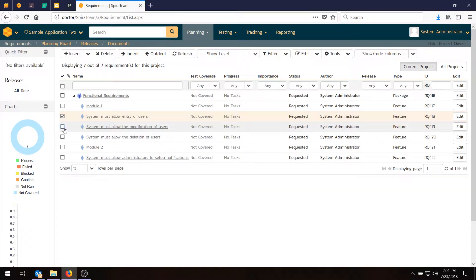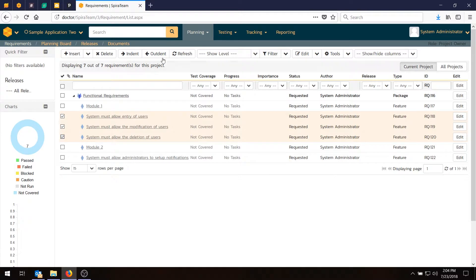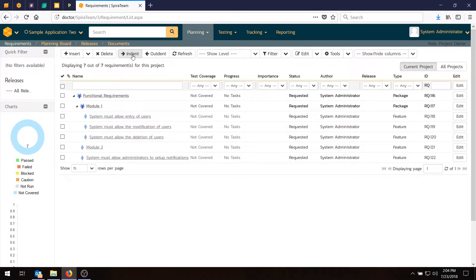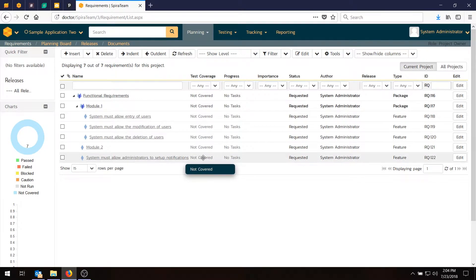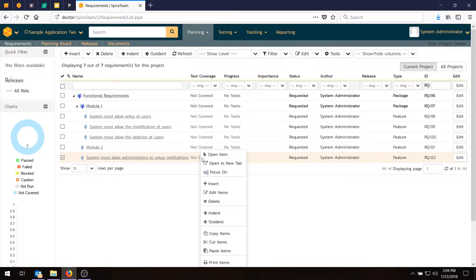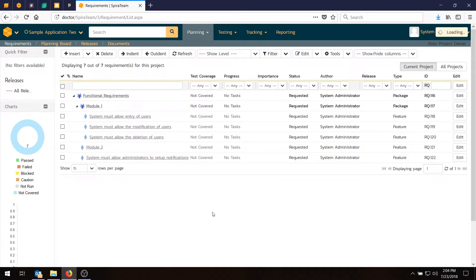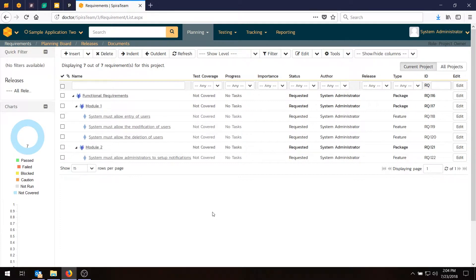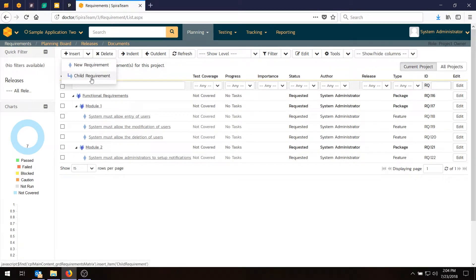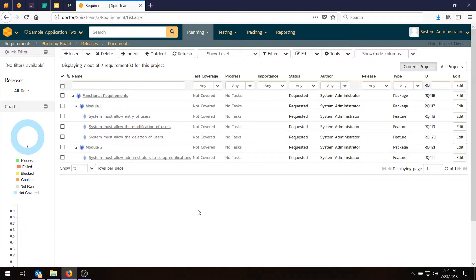So we'll then move these three. And you can use a Shift Select, or you can just select the checkboxes, whatever's most convenient for you. We'll move those under Module 1. And if you want to, you can also use the right-click menu. You can right-click and go, indent. And that's useful if you've got a single item farther down the list. Another thing you could have done is you could have used the Insert Child Requirement option to directly insert the children without having to do the indent. So that's another option you have as well.